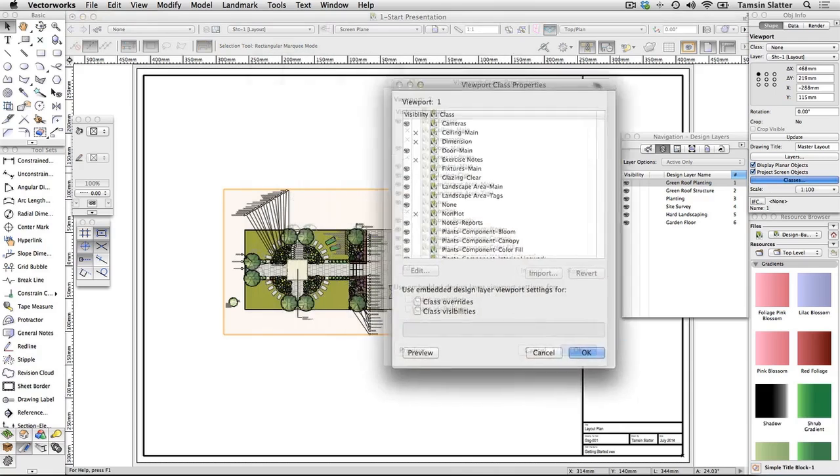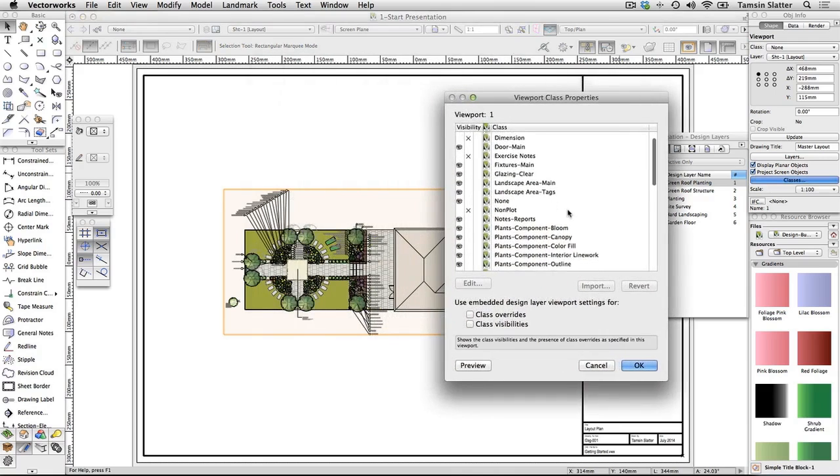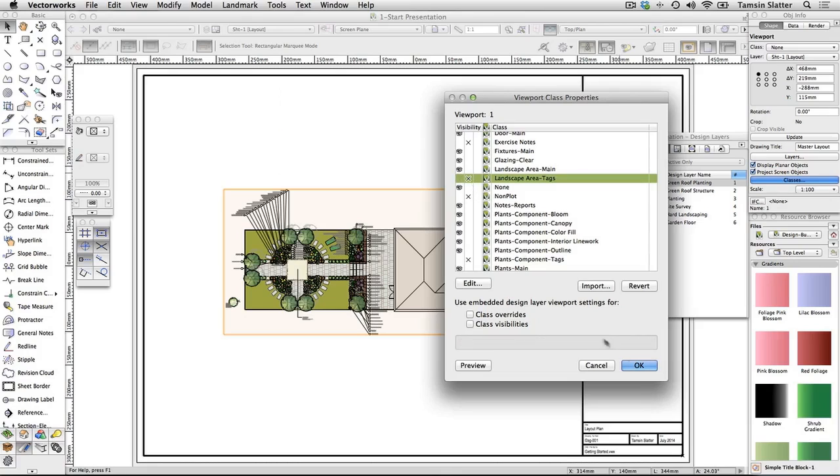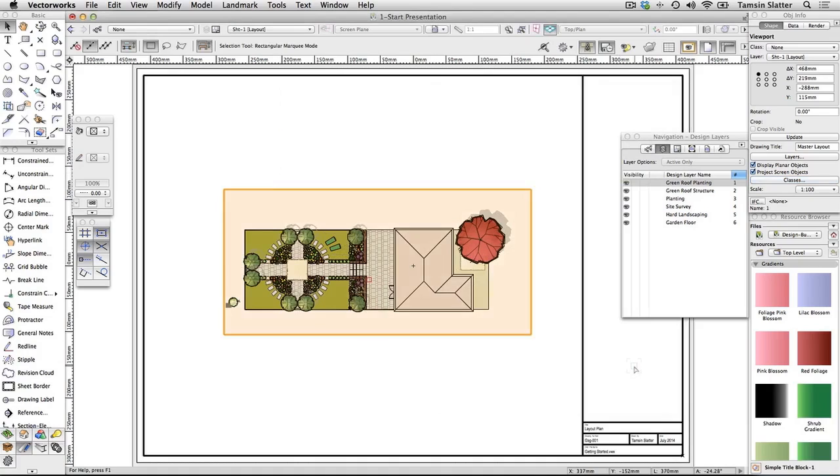Turn the Plants Component Tags class and the Landscape Area Tags class to Invisible and then click OK. The viewport now shows a beautiful overall plan of the design.